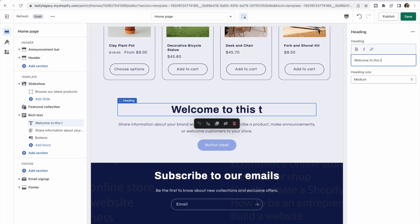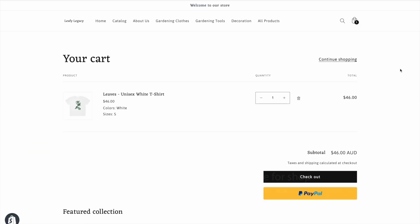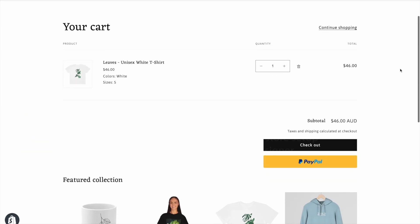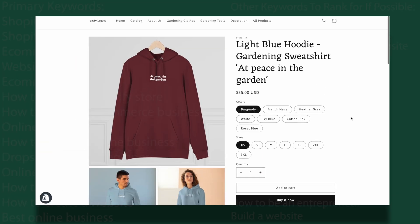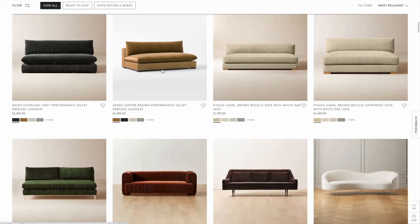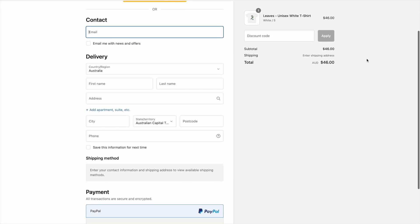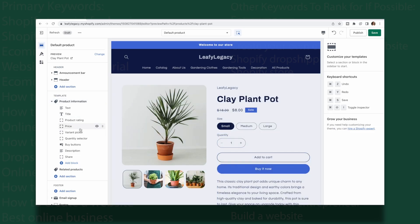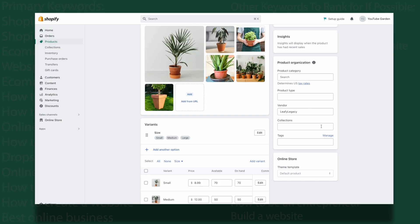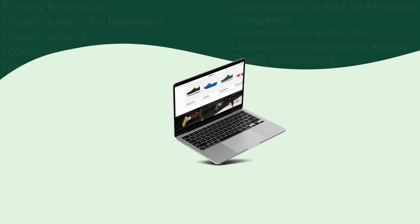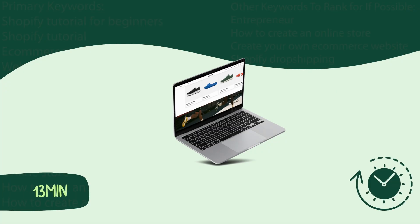Hi everyone, welcome to this tutorial. Today I'm going to show you how to make an online store from scratch. I'm going to condense the time frame as much as possible to help you build an e-commerce site in just 13 minutes.